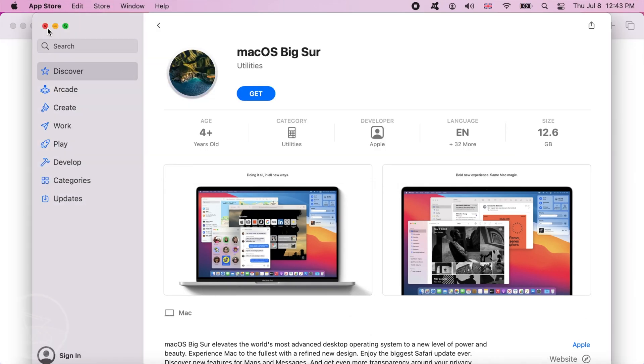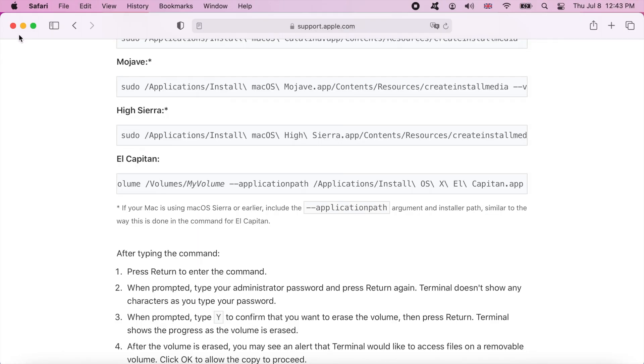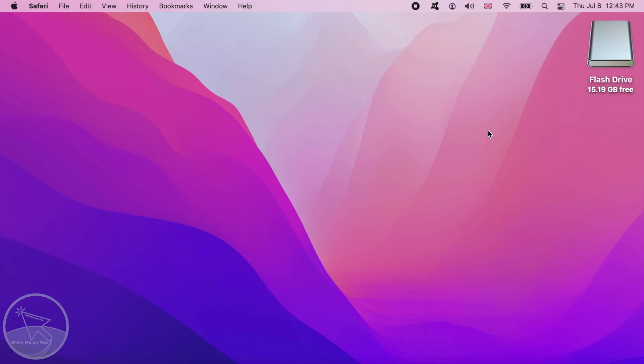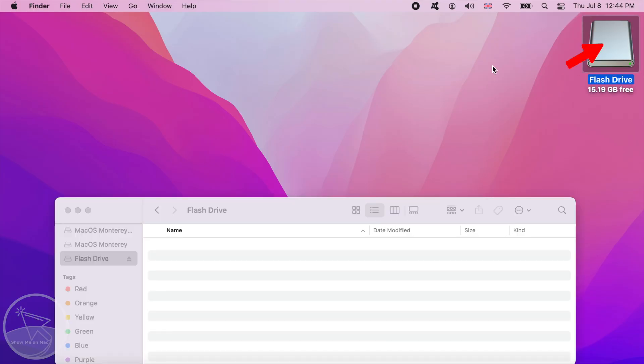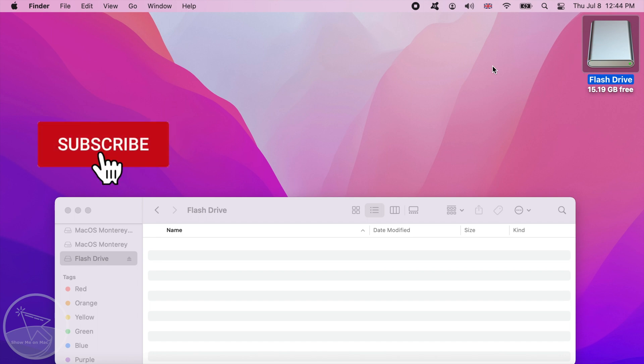While this is downloading, let's get the USB drive prepared. Plug in your USB drive. Make sure it's empty because anything on it will be erased in this process.